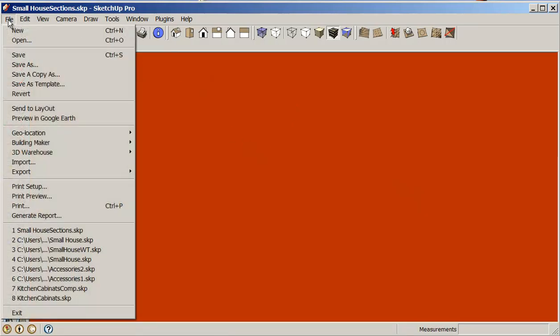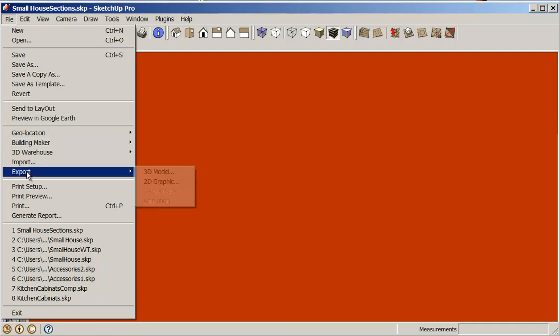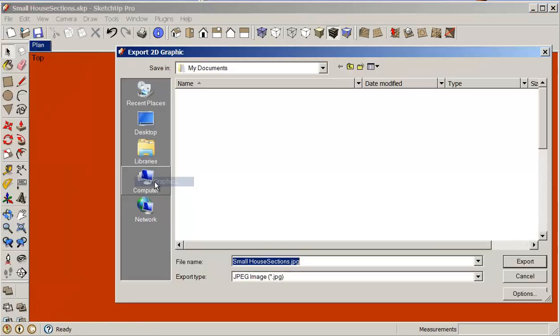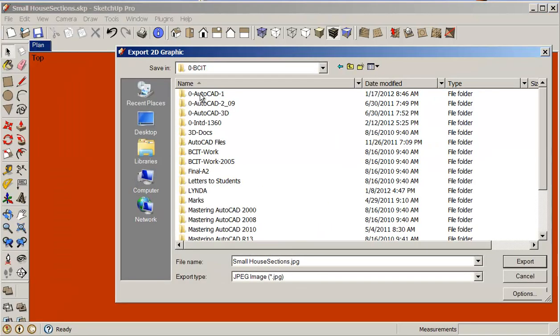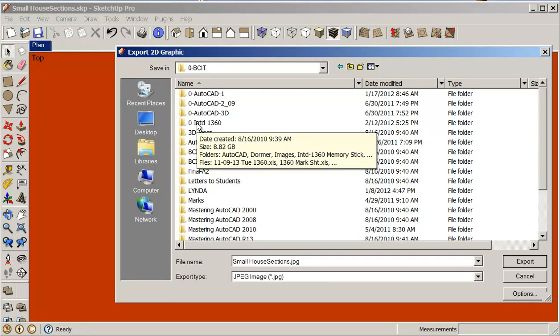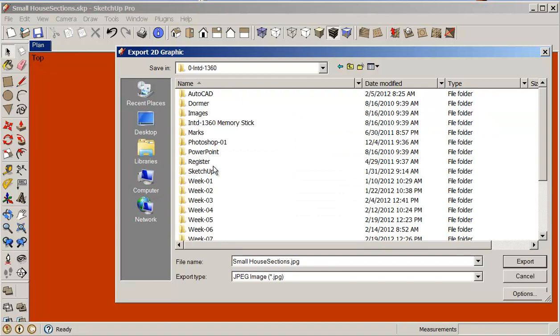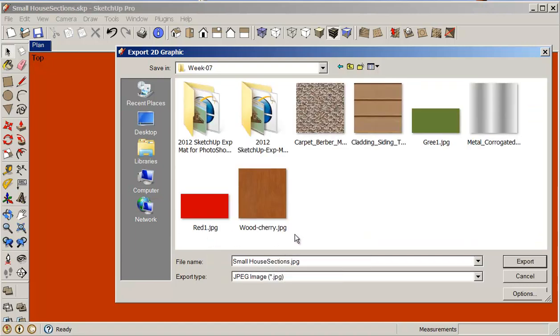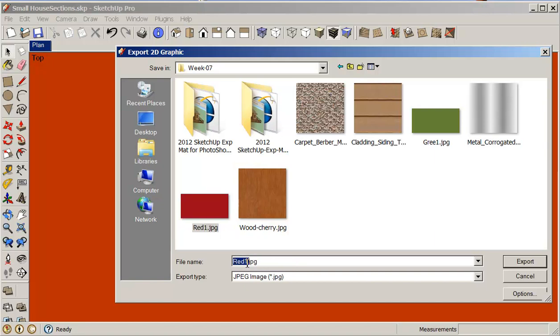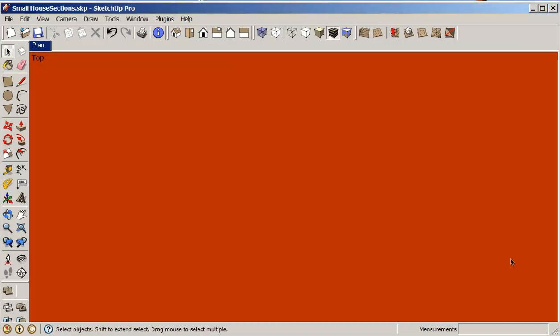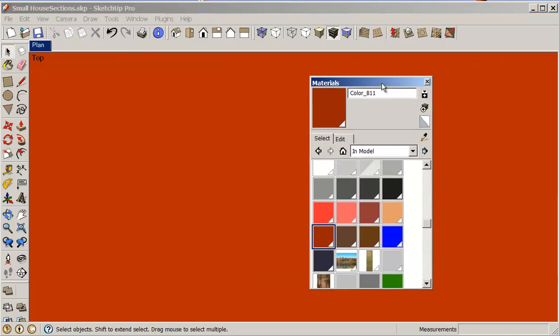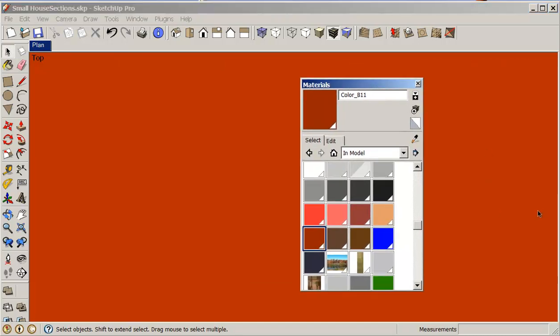This is fine. It's really easy to do. Then I'm just going to File and Export 2D Graphic. I need to export as a 2D graphic, go into my work folder, and I'm just going to call this one red 2 so that I can collect these different colors. I'm exporting it.